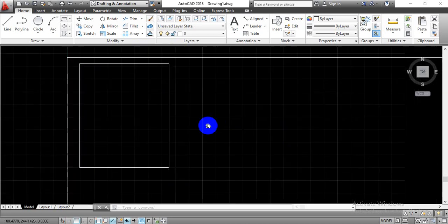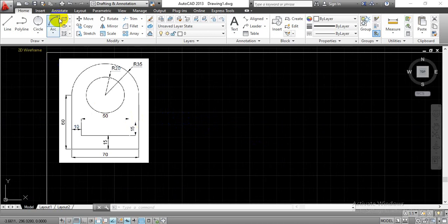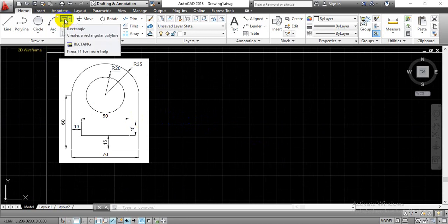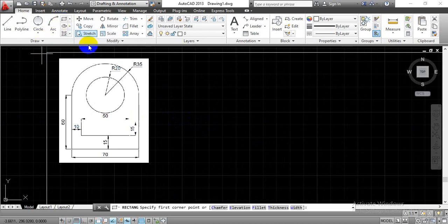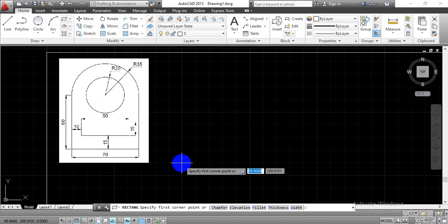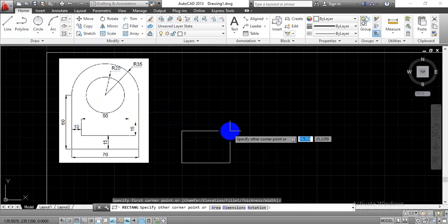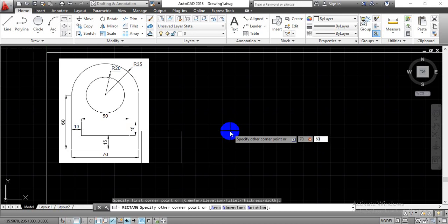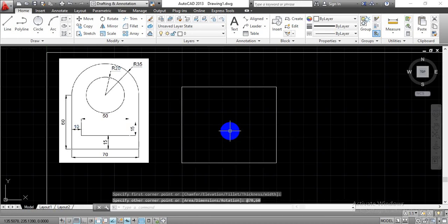Let's get started. Select the rectangle command in the Draw Toolbar. Select a reference point on the workspace and enter the given length and height. We are going to start with length equals 70 and height equals 60. Press the Tab button and enter height equals 60, so we will have one rectangle on screen.